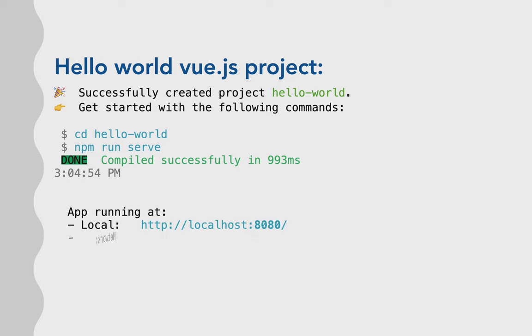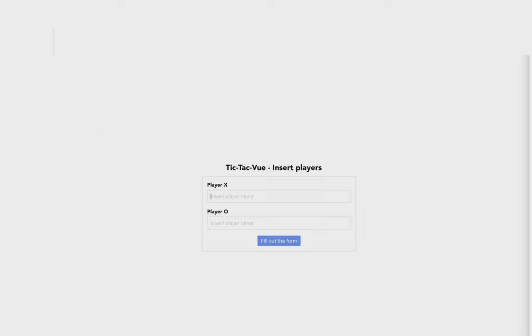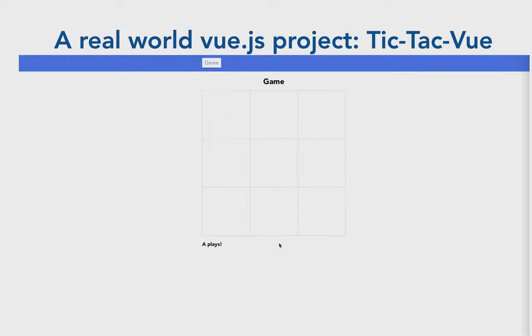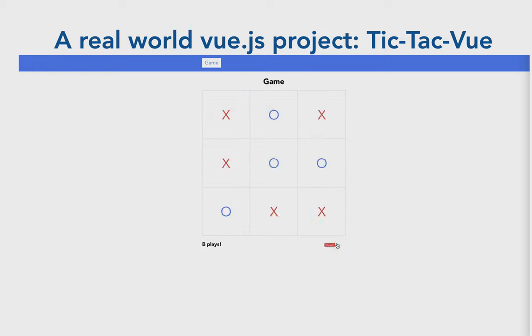And then after you open your browser, you can build that project, or you can run that project. And then the real world Vue project is tic-tac-toe, which is called tic-tac-view anyway. And it works as you see.